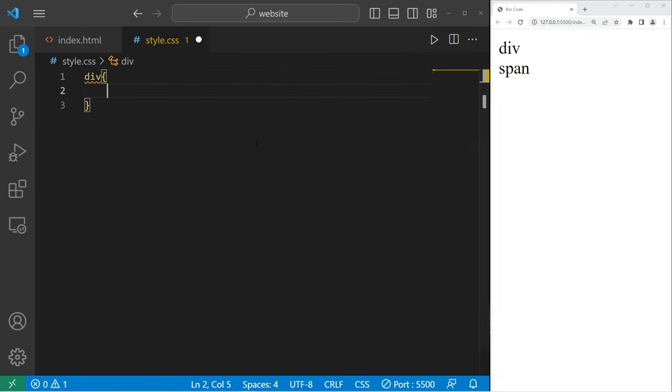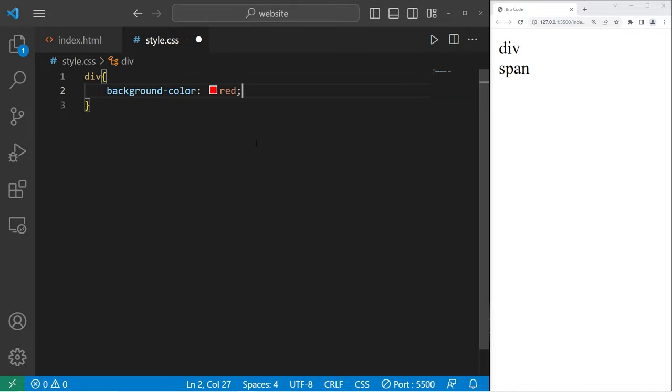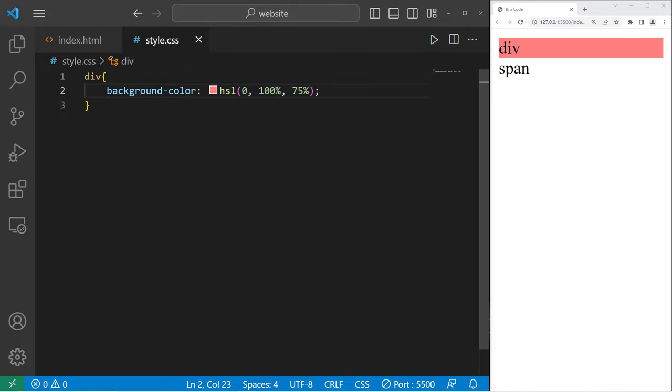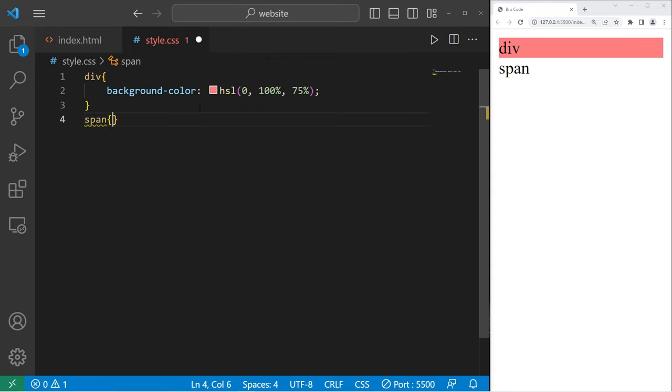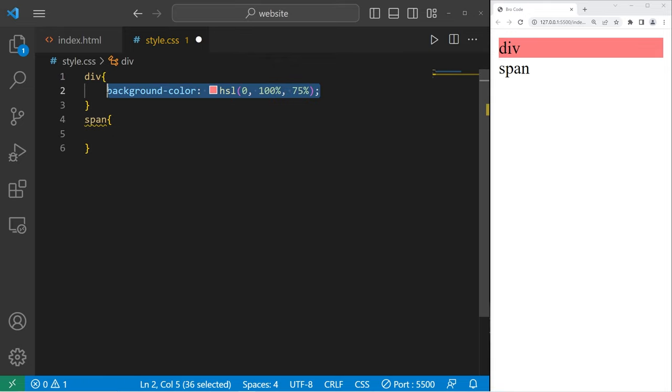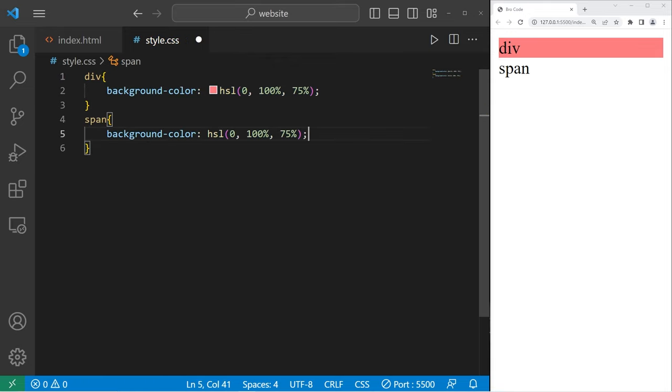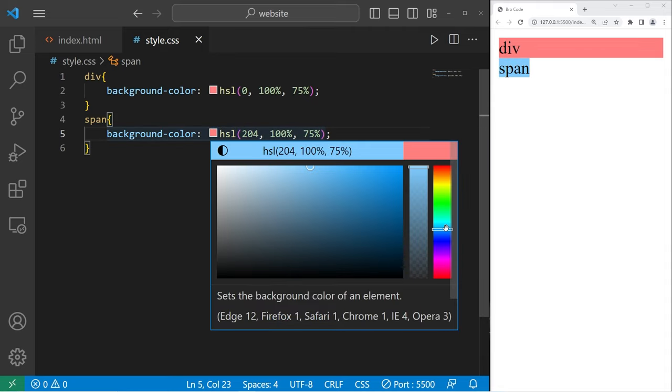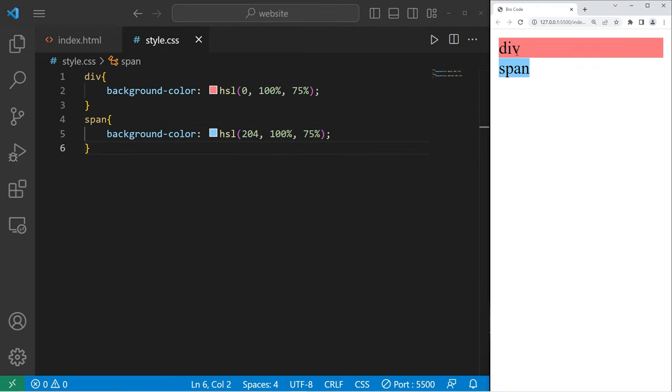For my div element, I will set the background color to be red. For my span element, I will set the background color to be blue. That's good.